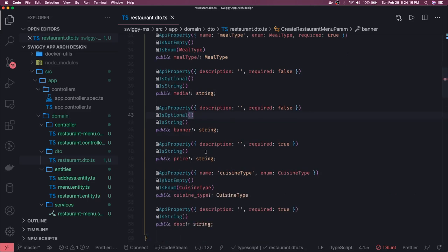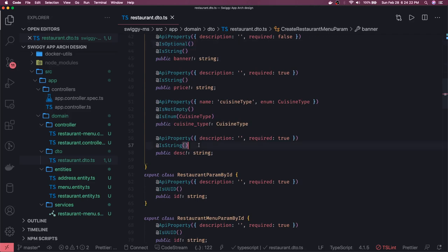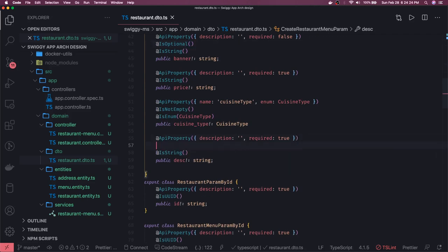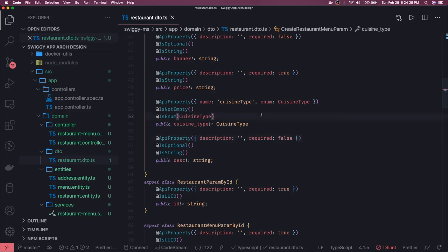Price is not optional — it is required true. Description is optional. That's it. We'll connect in the next video. Meanwhile I will deploy it on Docker and we'll see the API spec.